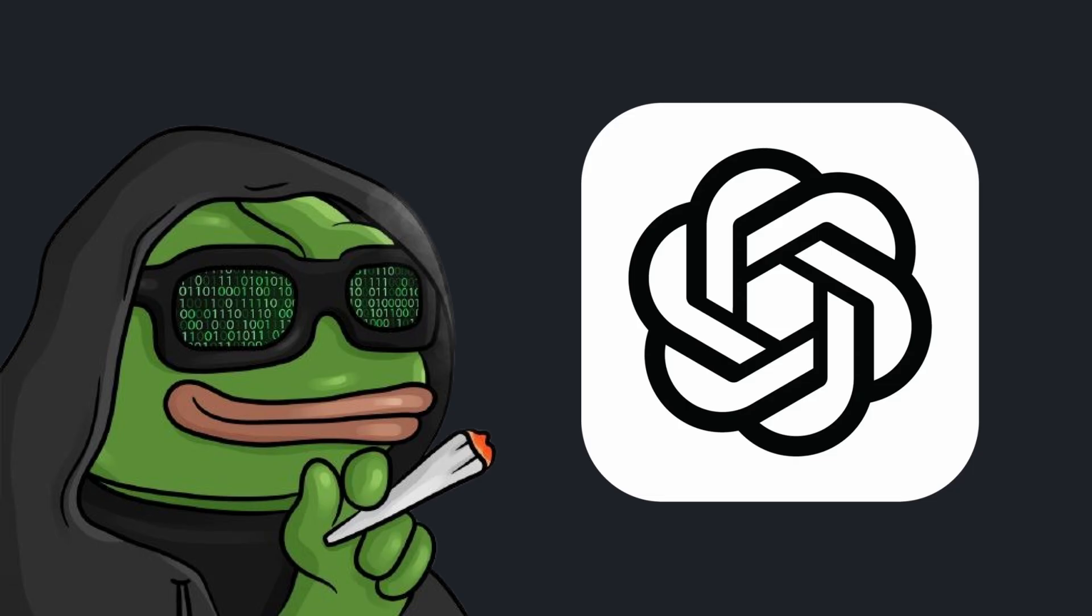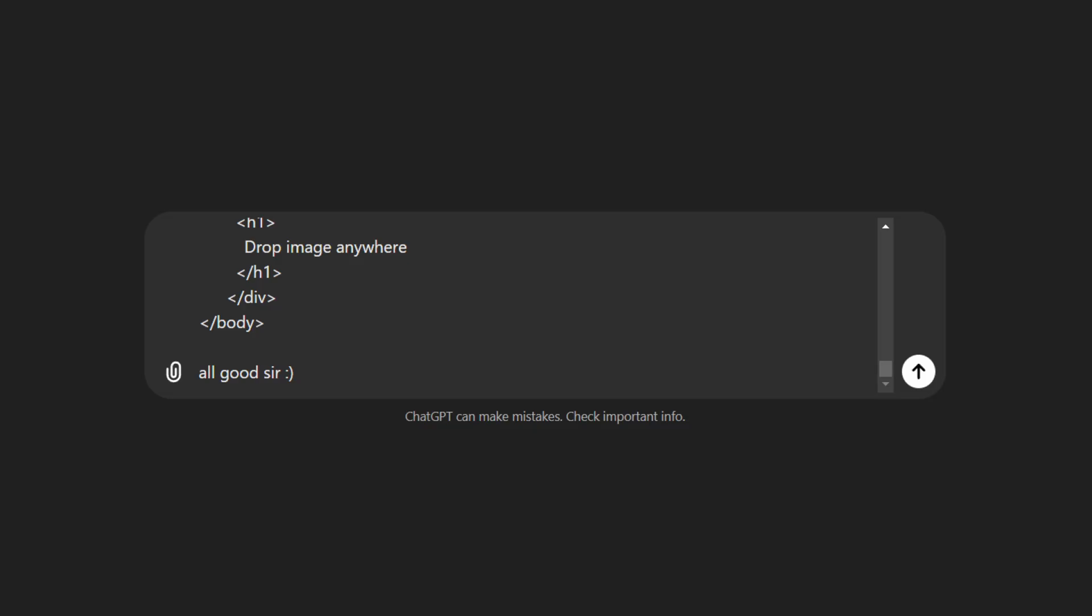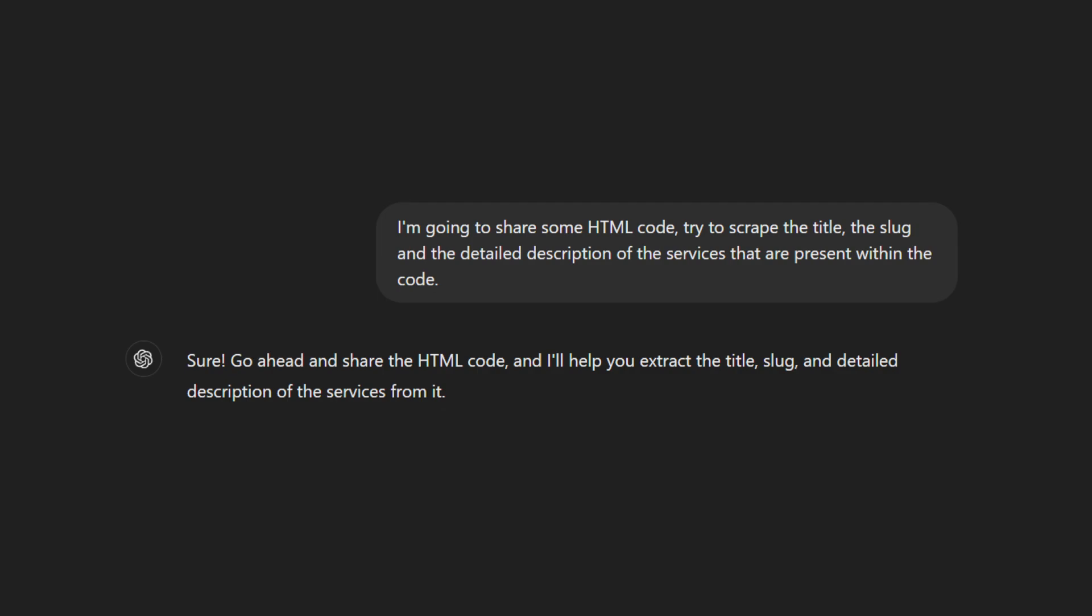This is where the AI scraping that we earlier skipped would come in handy, because the data and the structure both were different for each card. And since the data inside each service was just a longer description of the card, it wasn't too big and fitted easily within the chat. So now, in a new chat I precisely defined to ChatGPT about how to process the HTML that I was going to pass down to it.